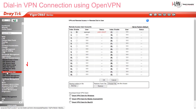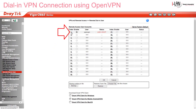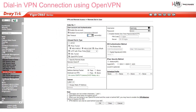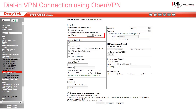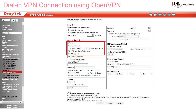Now we create our remote dial-in user profile under VPN and Remote Access, then Remote Dial-in User. We need to give it a username and password. If we want it to be always on, we'll need to set the idle timeout to zero. We also need to make sure OpenVPN Tunnel is selected as an allowed dial-in type. You can deselect the other allowed dial-in types if you don't want them to be options.